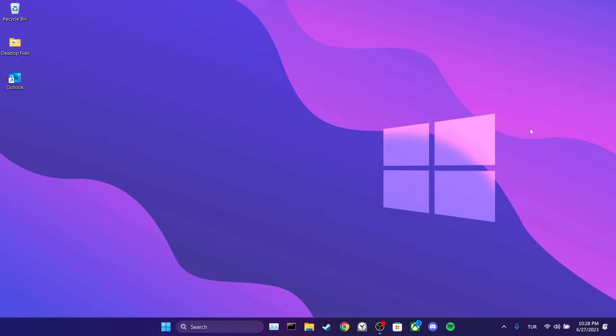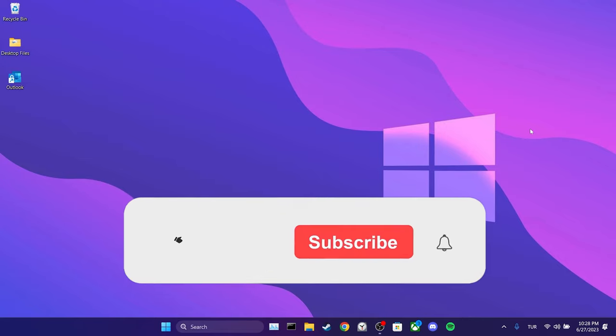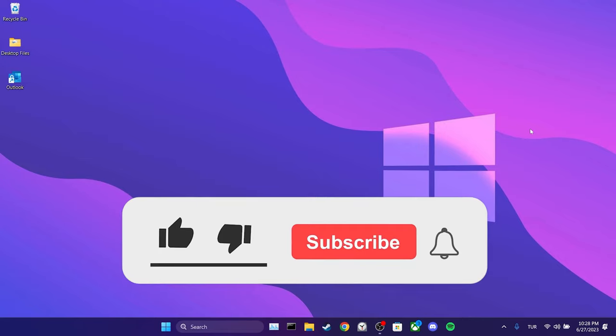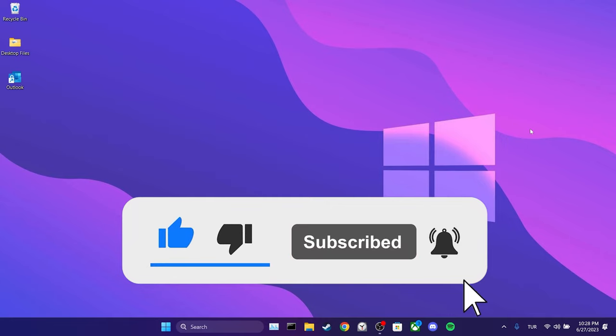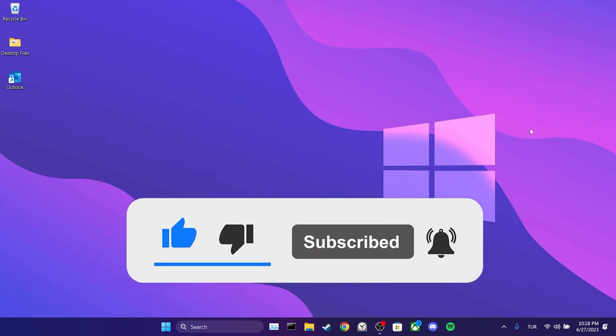We have come to the end of the video. I hope one of these solutions fixed your problem. If the video helped you, don't forget to like the video. You can also subscribe to my channel to support me. Take care and see you in the next video.